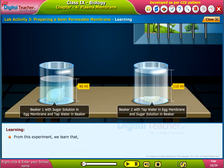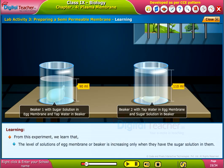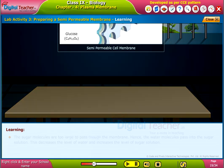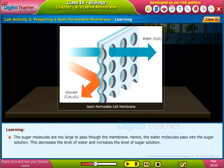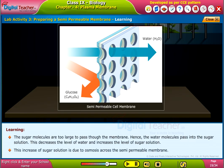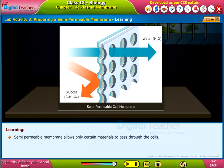From this experiment, we learned that the level of solution in the egg membrane or beaker is increasing only when they have the sugar solution in them. The sugar molecules are too large to pass through the membrane; hence, the water molecules pass into the sugar solution. This decreases the level of water and increases the level of sugar solution. This increase of sugar solution is due to osmosis across the semi-permeable membrane. Semi-permeable membrane allows only certain materials to pass through it.